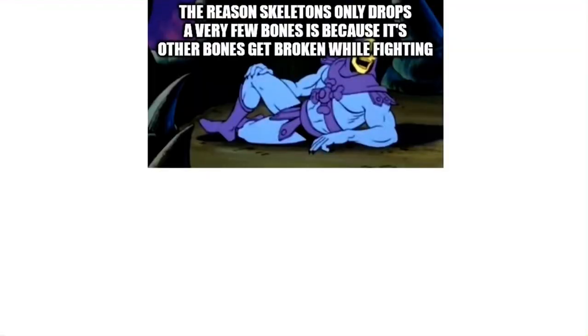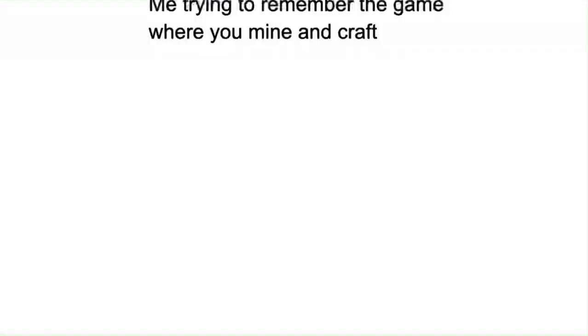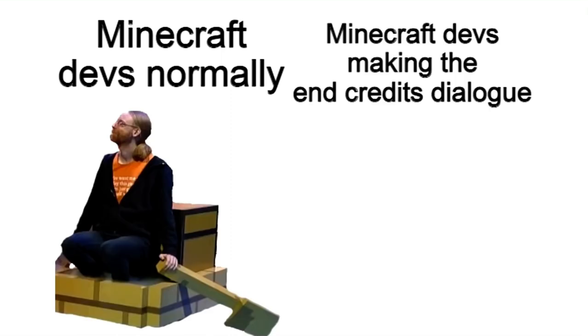The reason skeletons only drop very few bones is because its other bones get broken while fighting. Skeleton will return with more disturbing facts next week. Me trying to remember the game where you mine and craft. Minecraft devs normally. Minecraft devs making the end credits dialogue.